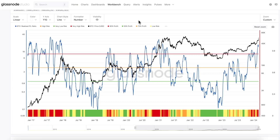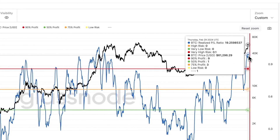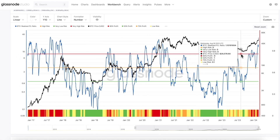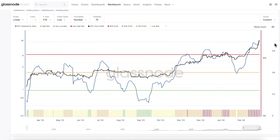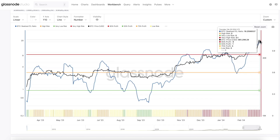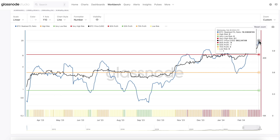Moving on to the realized side of the equation, we have the Realized Profit and Loss Ratio, which is currently sitting at 19 — way above, actually over double, the very high risk level of 9. If we zoom in, we can see there's been quite a significant increase from the value of four at the beginning of the month. What this is suggesting is that the vast majority of Bitcoin transactions currently happening are being executed in profit, which is prompting us to be aware of the market potentially heading into a phase of demand exhaustion.